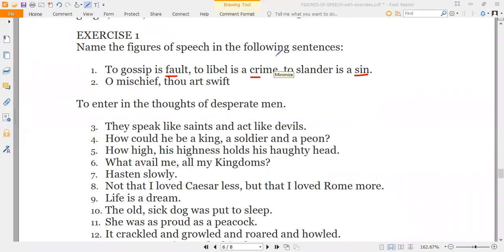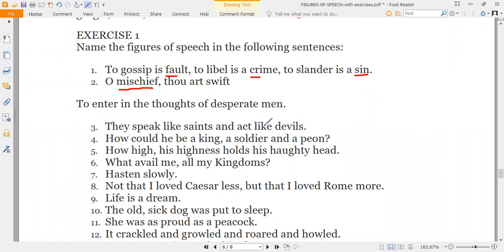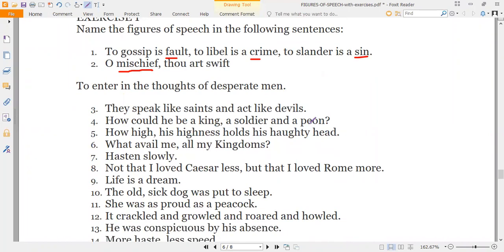'Oh Mischief, thou art swift!' — what is the writer doing? The writer is talking to an abstract idea, mischief — that is an apostrophe. Number three: 'They speak like saints and act like devils' — that is a simile because of the word 'like,' comparing their speech to saints and their actions to devils.